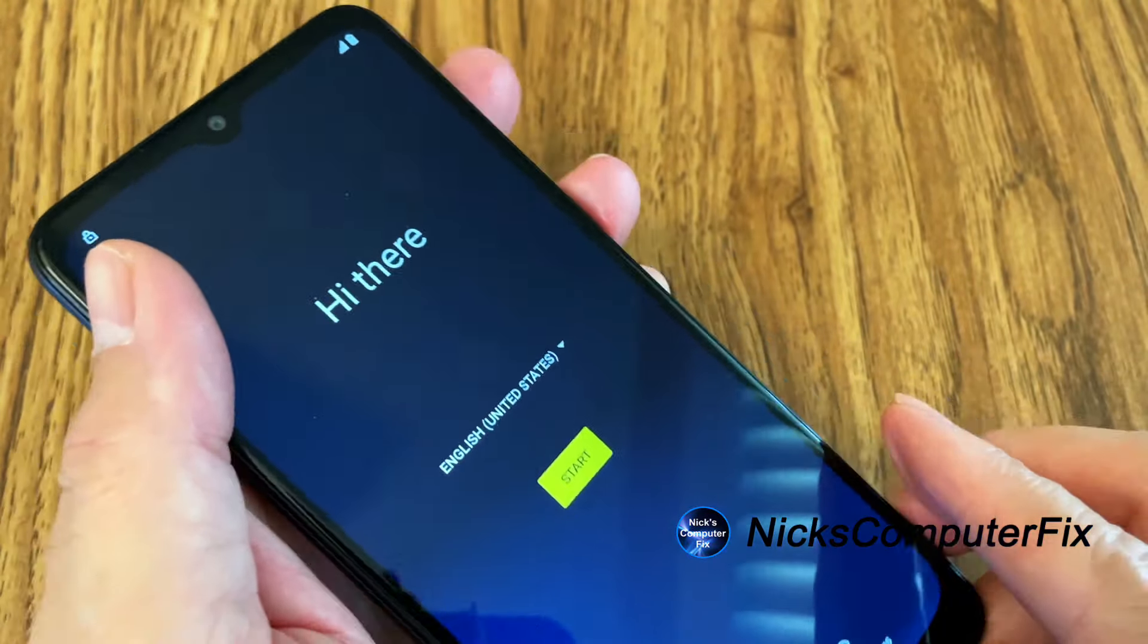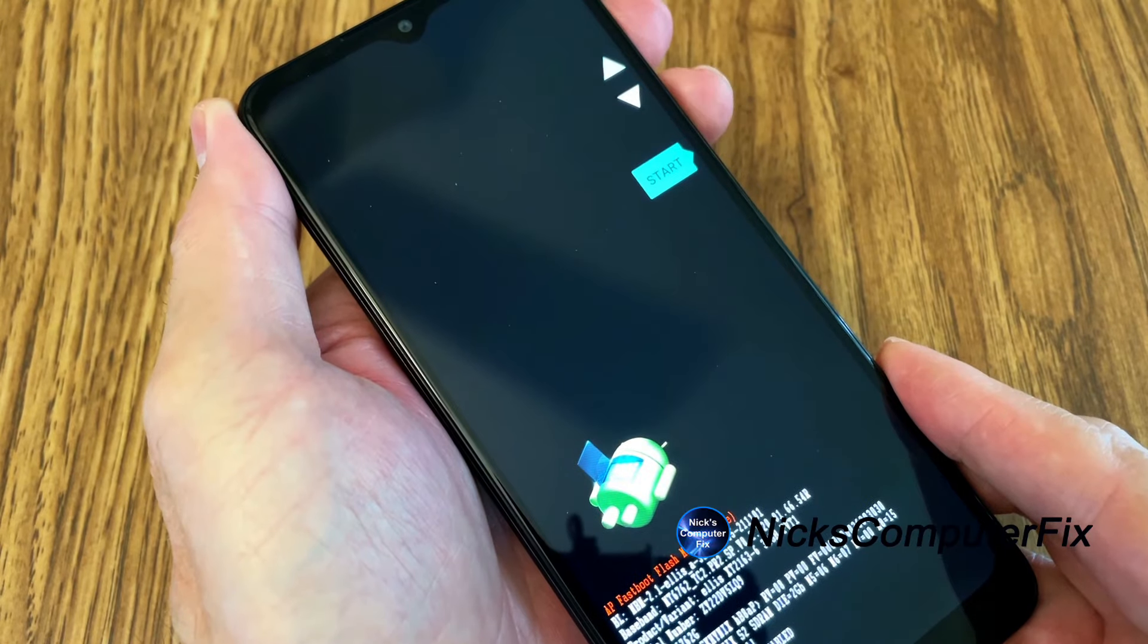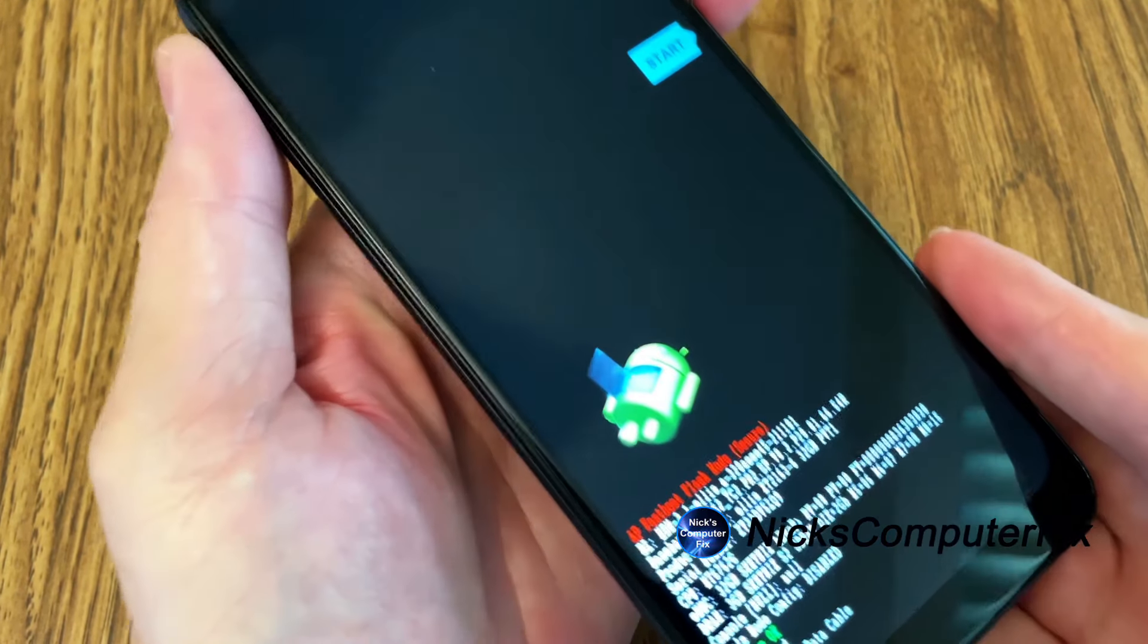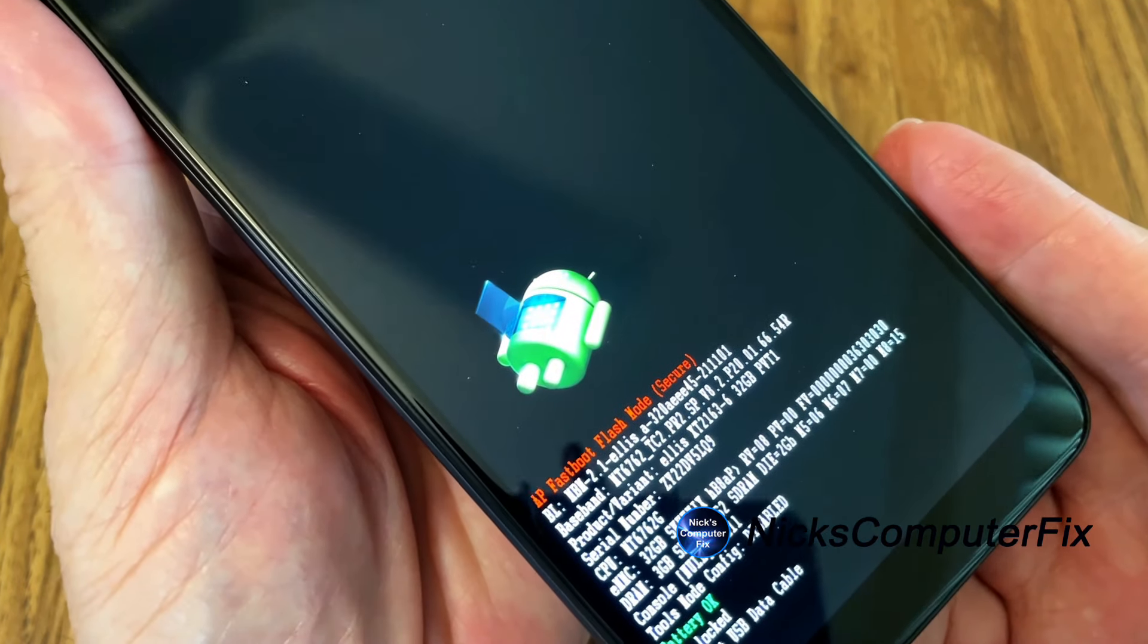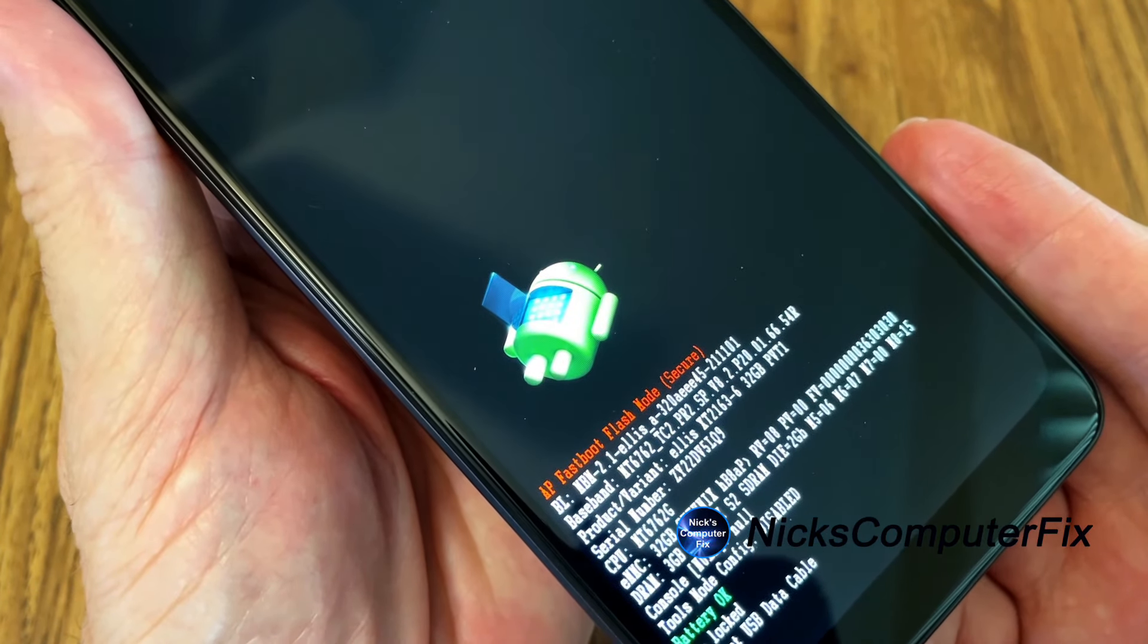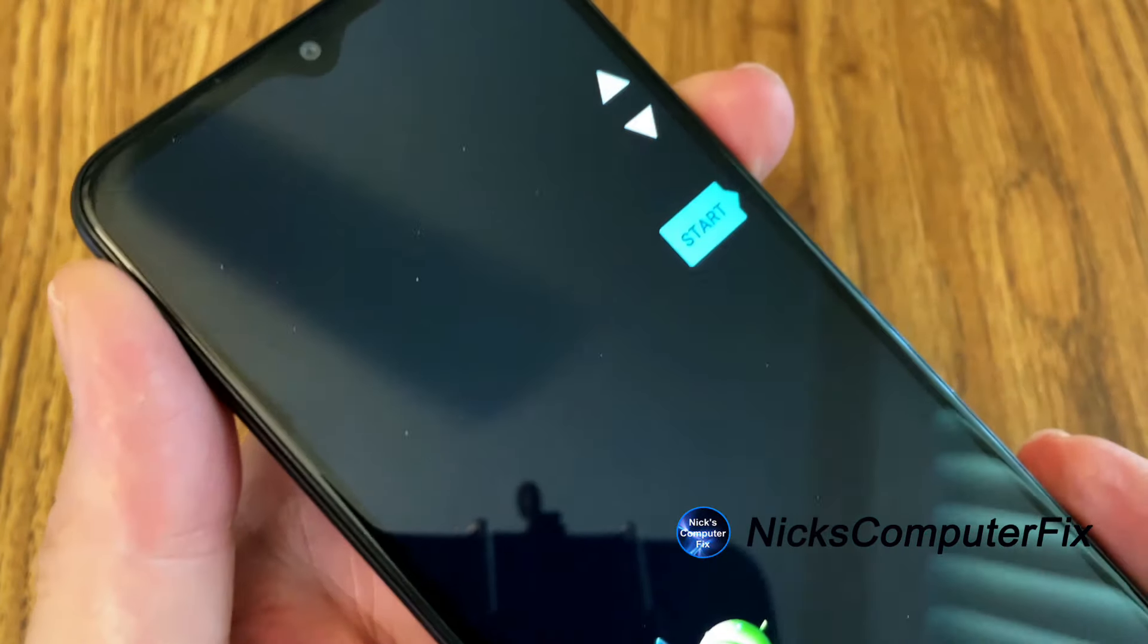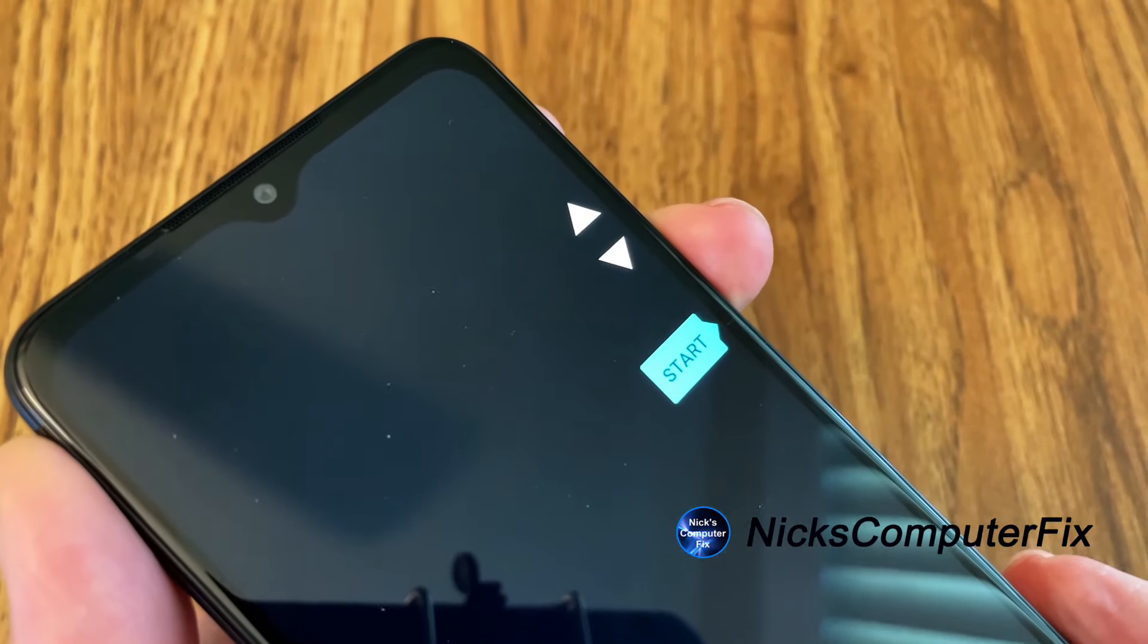We see two arrows up and down, we see a start button, we see the Android icon and on the bottom we see some print, AP, fastboot, flash and so forth.